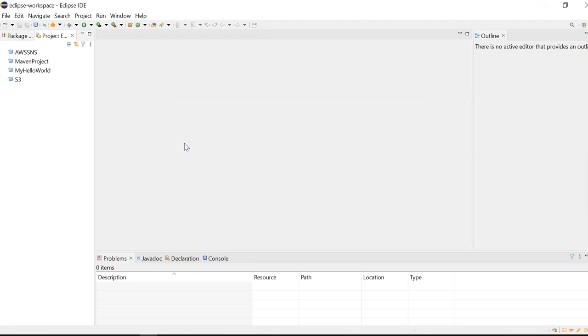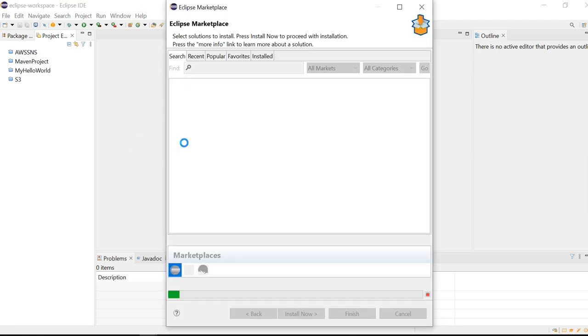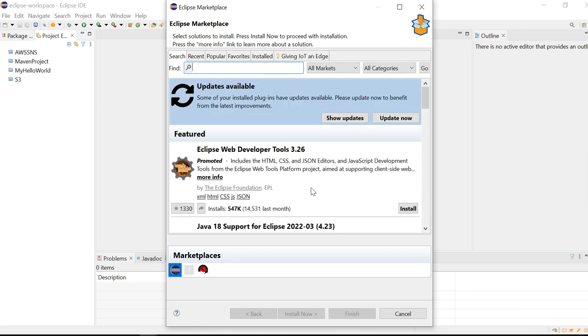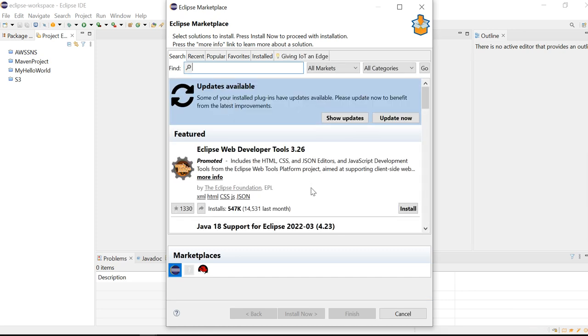We will install this toolkit from the internet. Make sure your machine is connected to the internet and your connection is in good condition, because we're going to download the toolkit from the internet. Once you click on Eclipse Marketplace, a window will open.